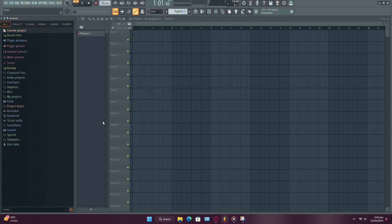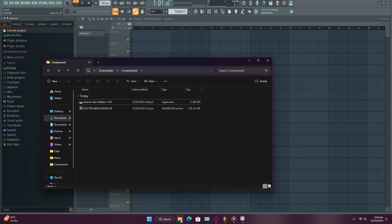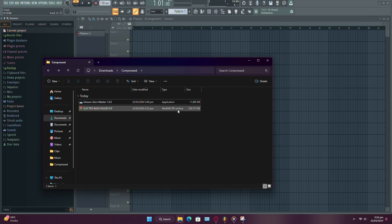The process of adding plugins to FL Studio 21 is pretty straightforward, whether you're using a Windows or Mac computer. Let's walk through it step-by-step.